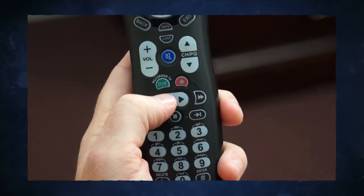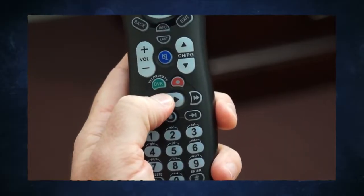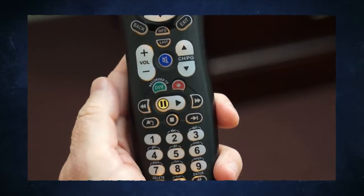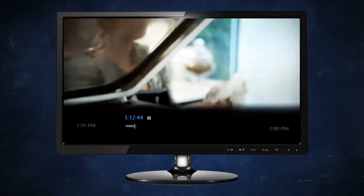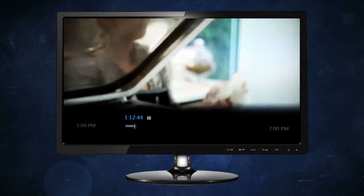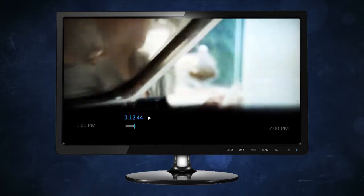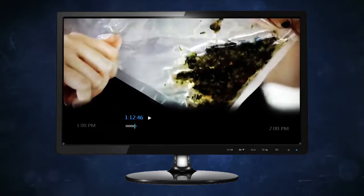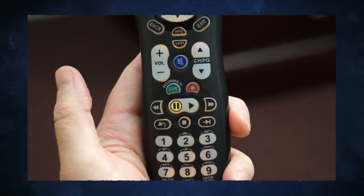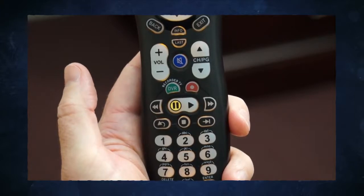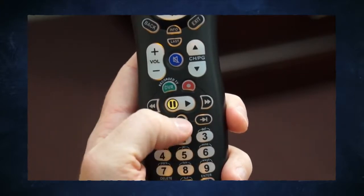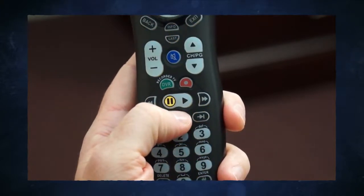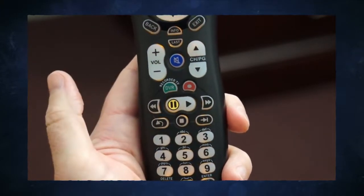The pause button lets you pause live TV or a recorded program for up to 90 minutes. Pressing it a second time resumes the program in progress from where it was paused. The stop button stops playback when you're playing recorded or on-demand programs.